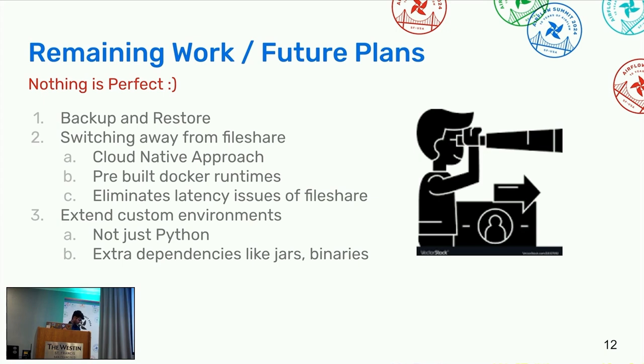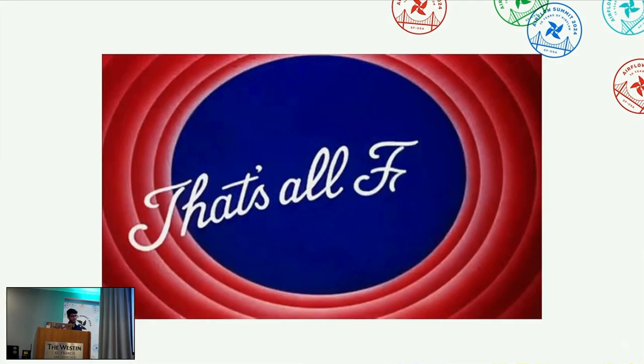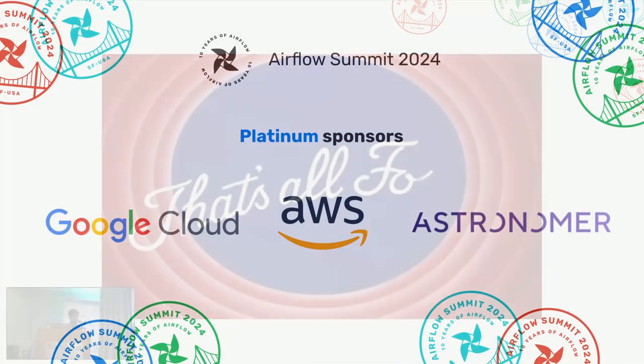Thank you so much folks. That was all for today's talk.